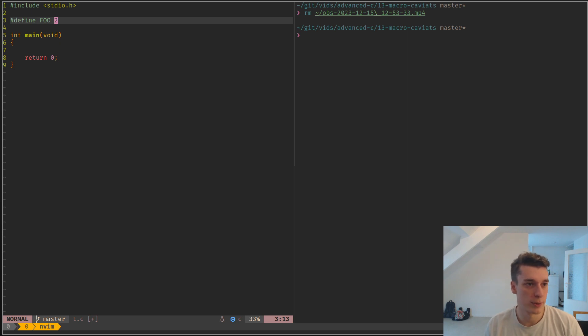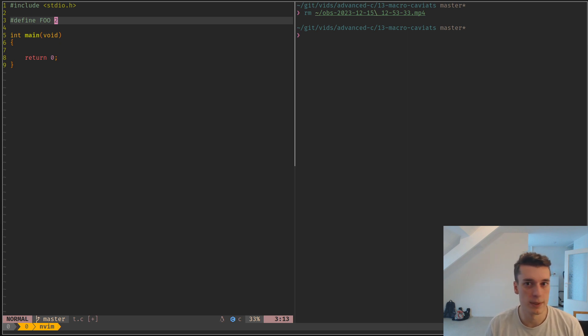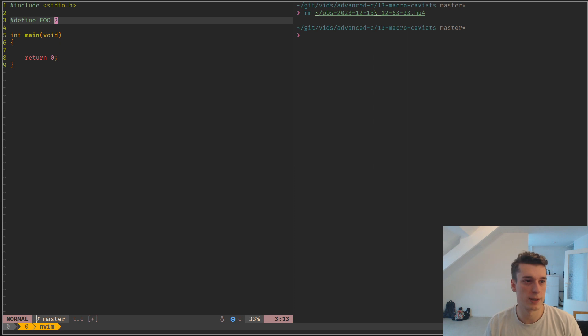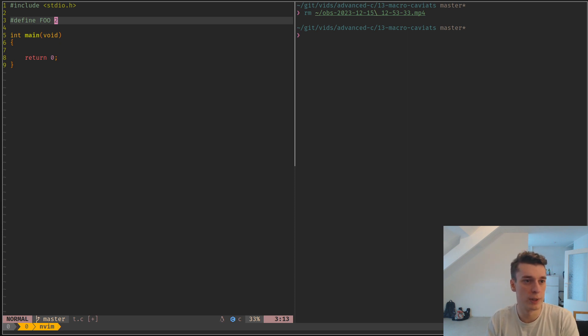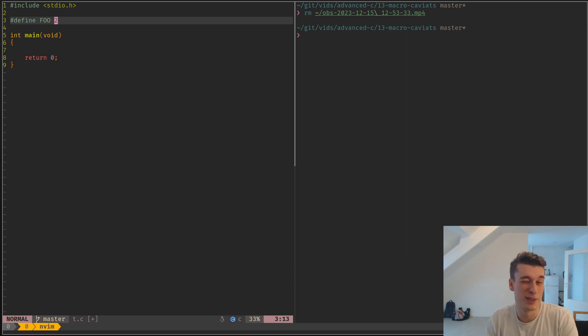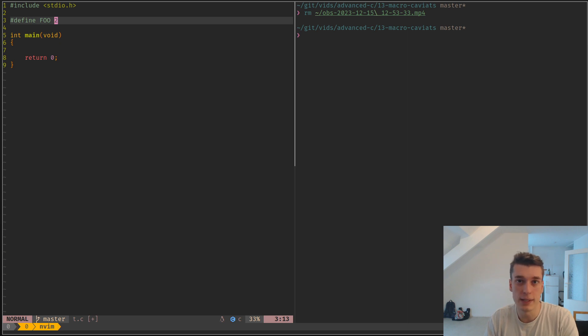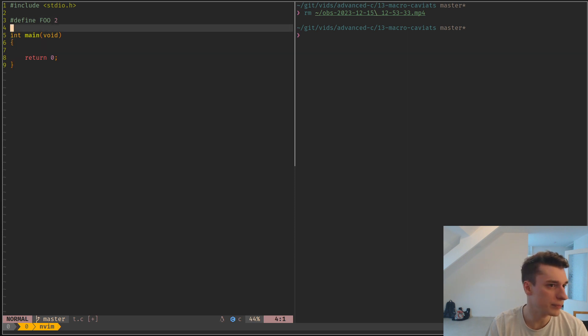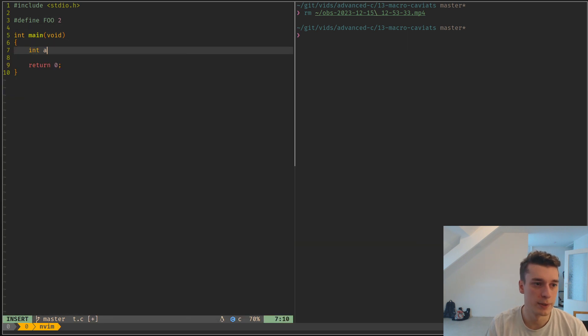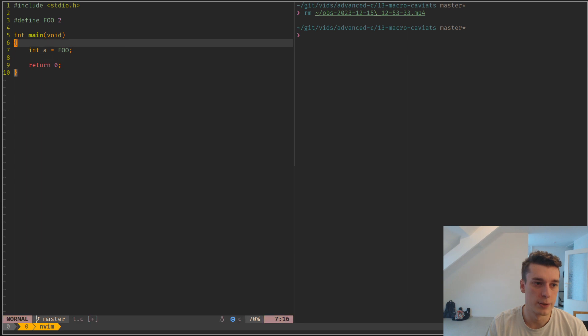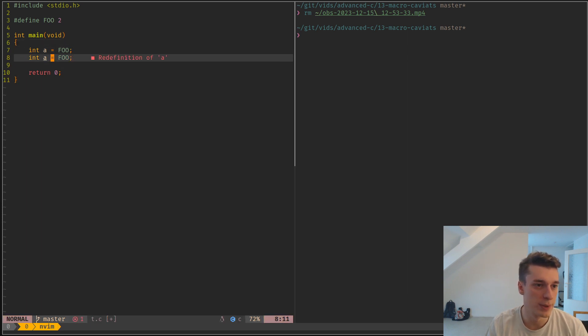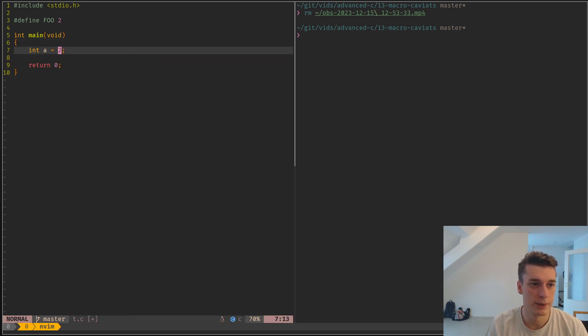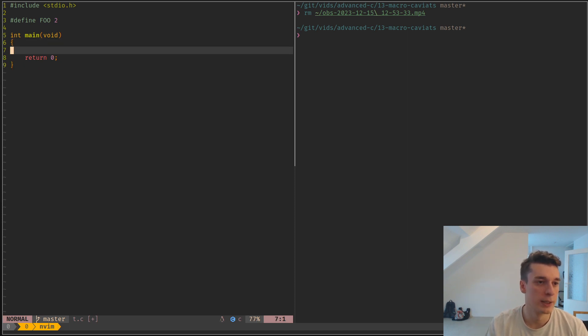The thing you have to understand about the preprocessor is that it's its own language. It doesn't really overlap with C, and it basically works with text - it does text replacement. So if you do 'int a = 4', what the preprocessor will do is basically replace this by literally 4, by the string 2.